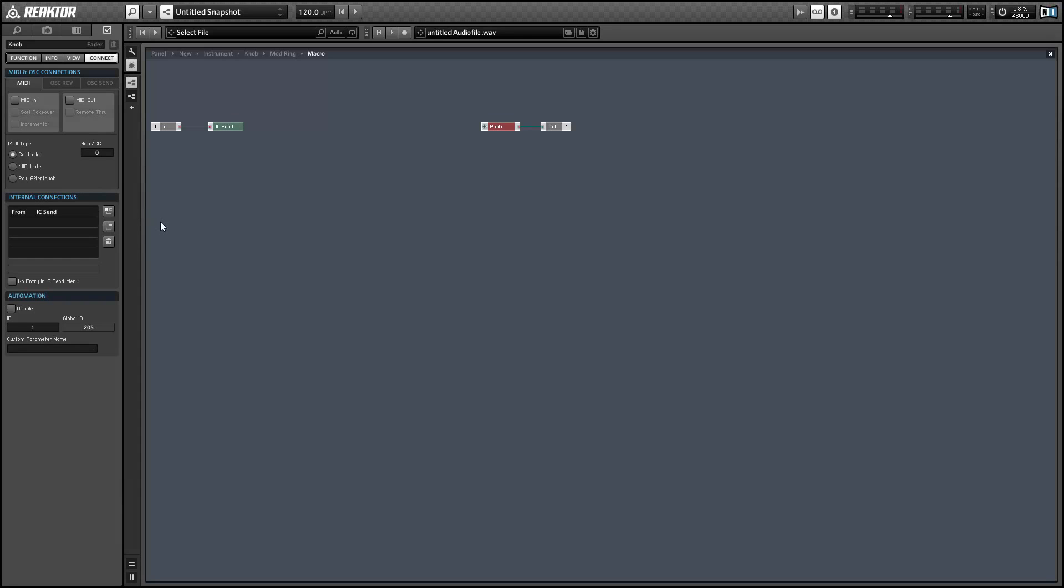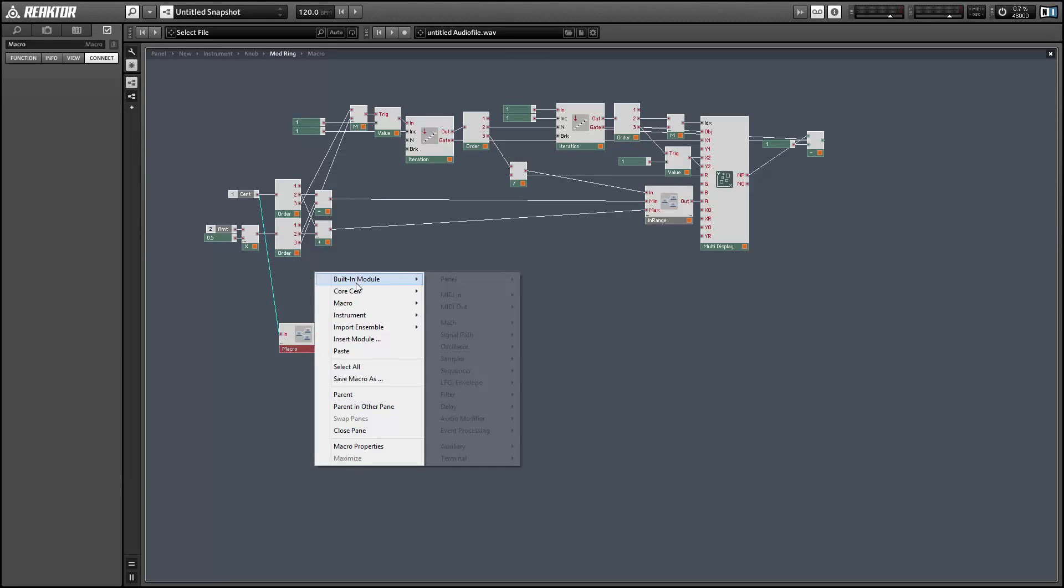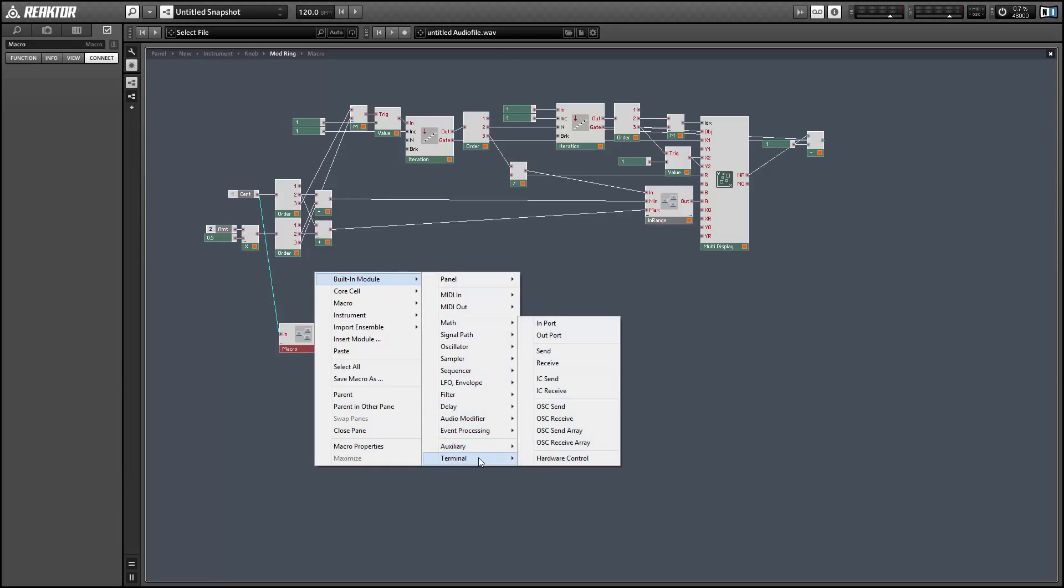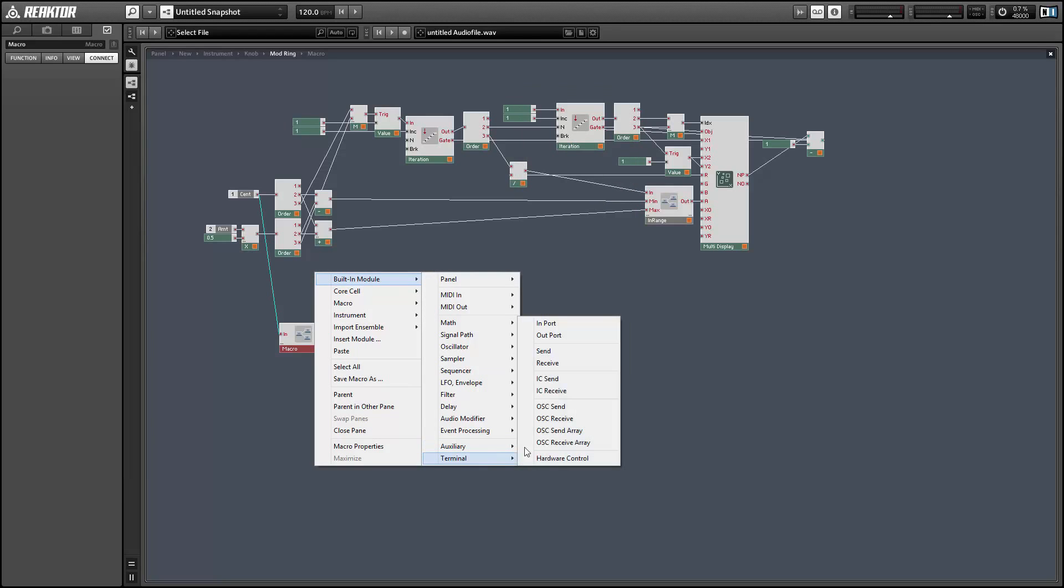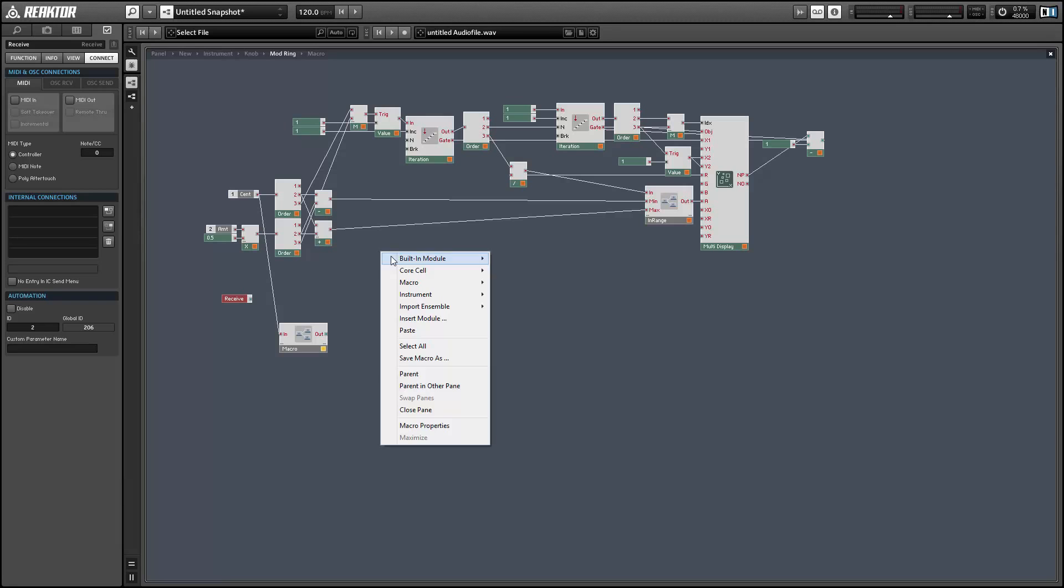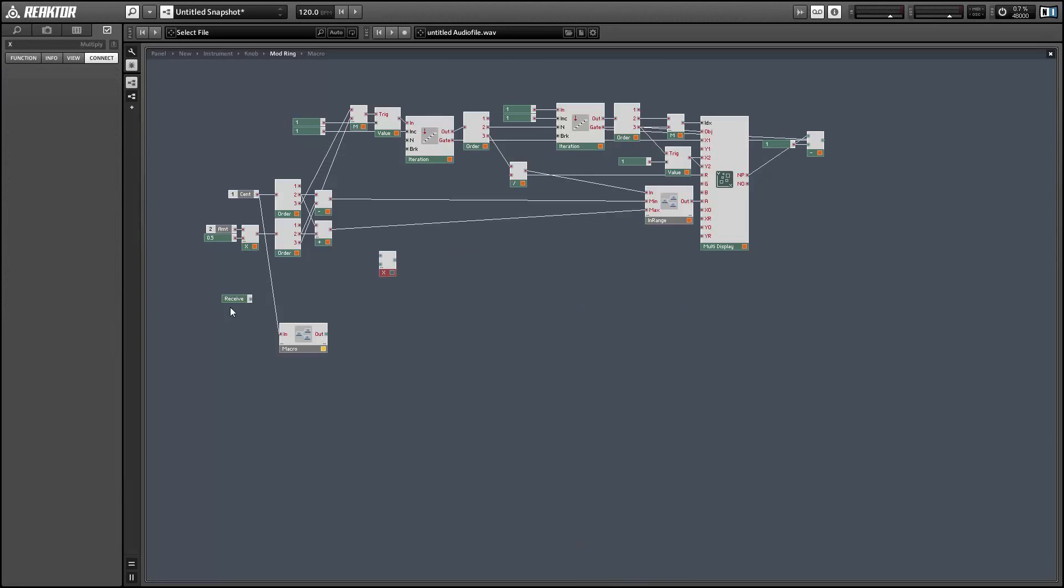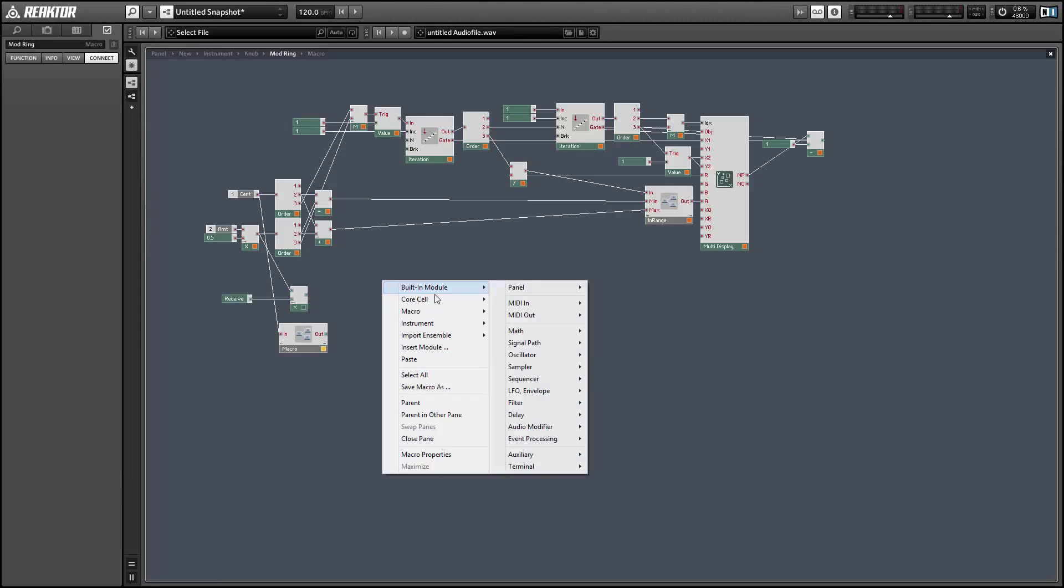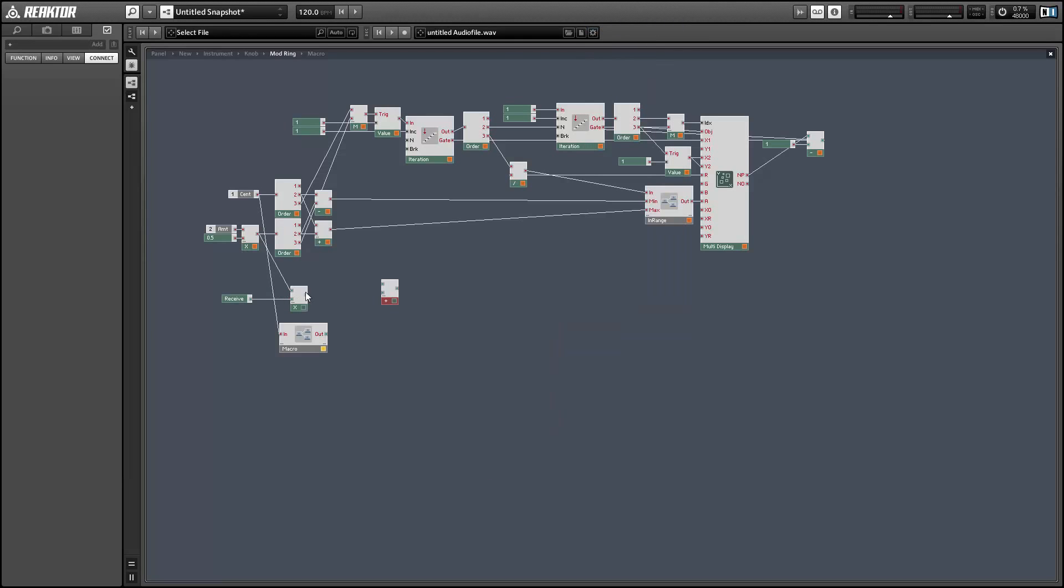This way our mouse area will be controlling our knob here. And then to add modulation to that, we can use a receive module—not to be mistaken with an IC receive, but a receive. We're going to multiply the incoming receive value by the modulation amount, and then we can add that to the knob value, and that will create a modulator for our knob.